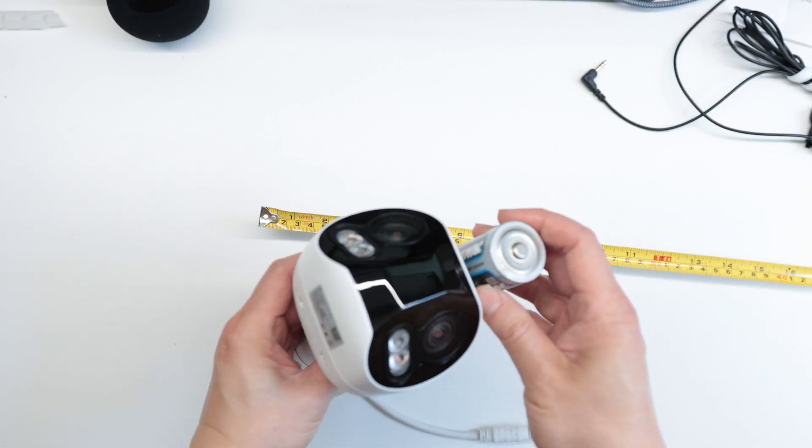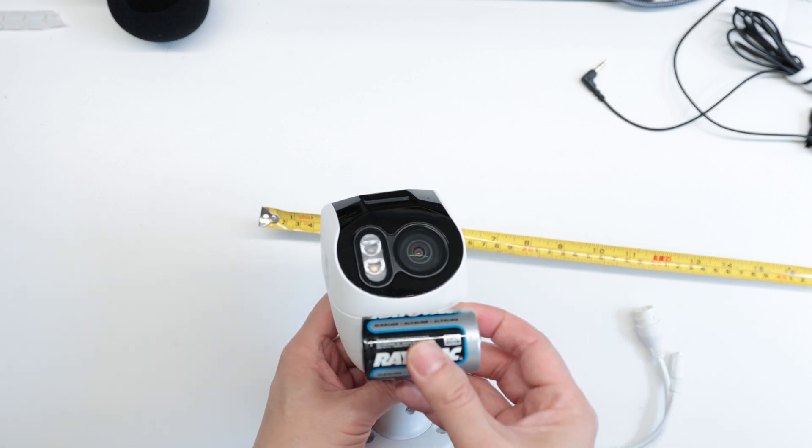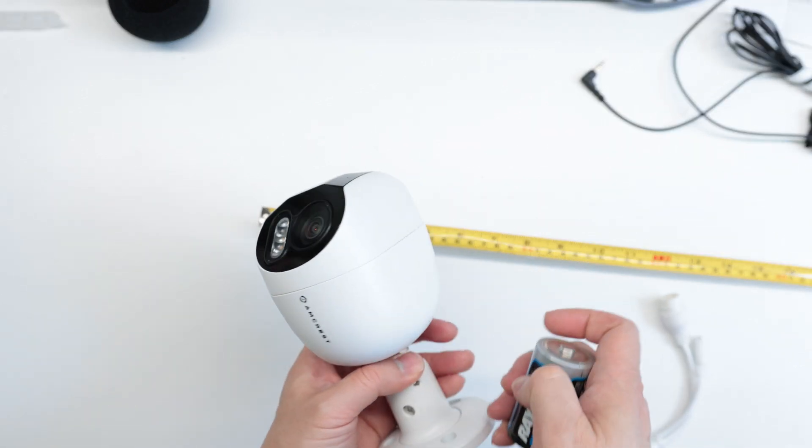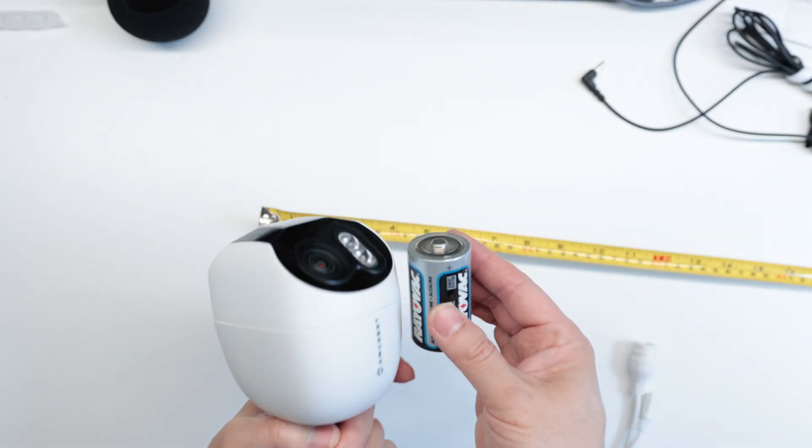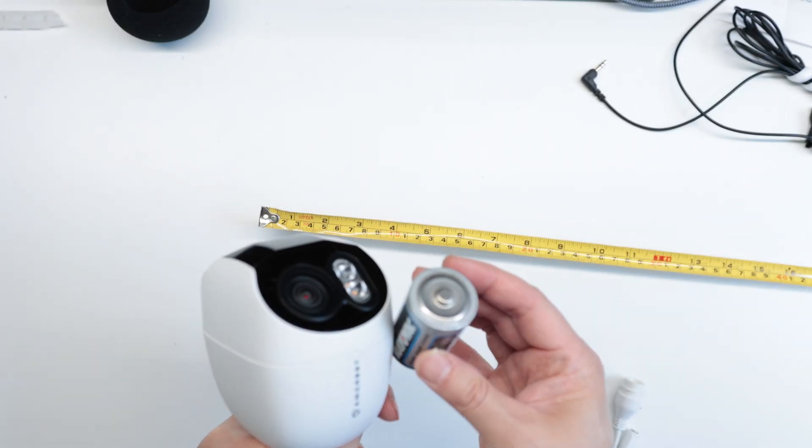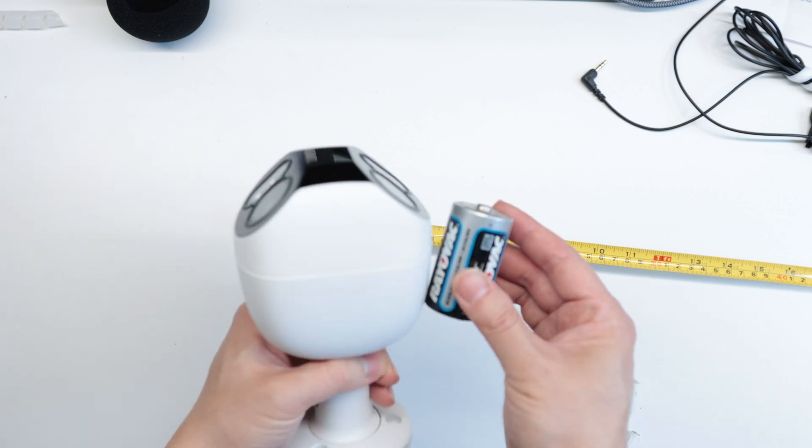Here's the size comparison to a regular D size battery. This thing is relatively chunky because it has two cameras combined into one.